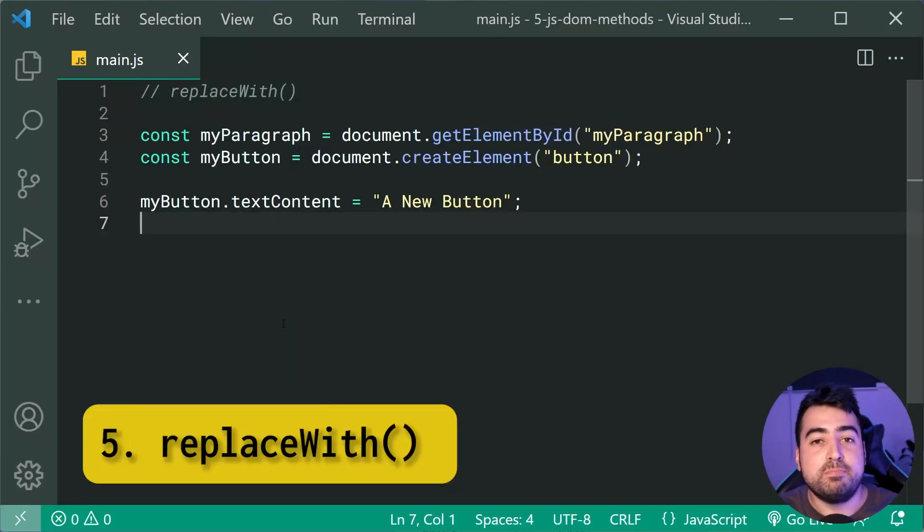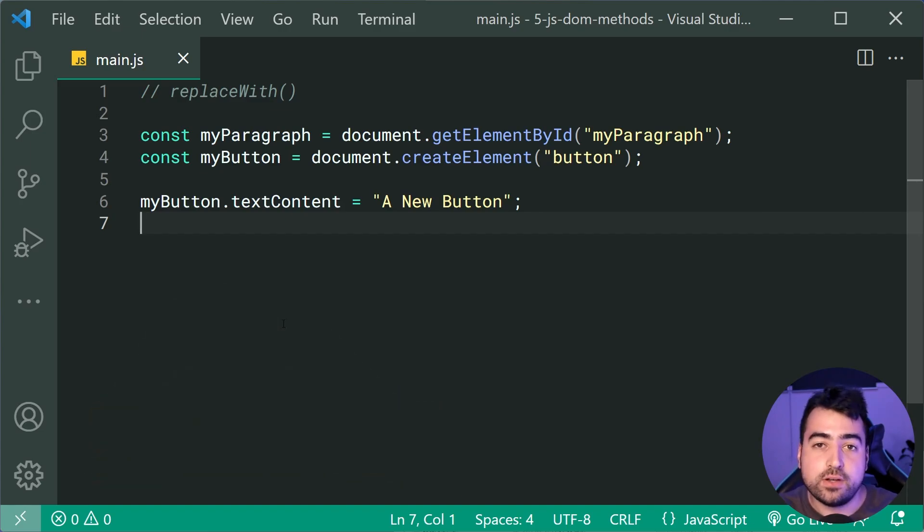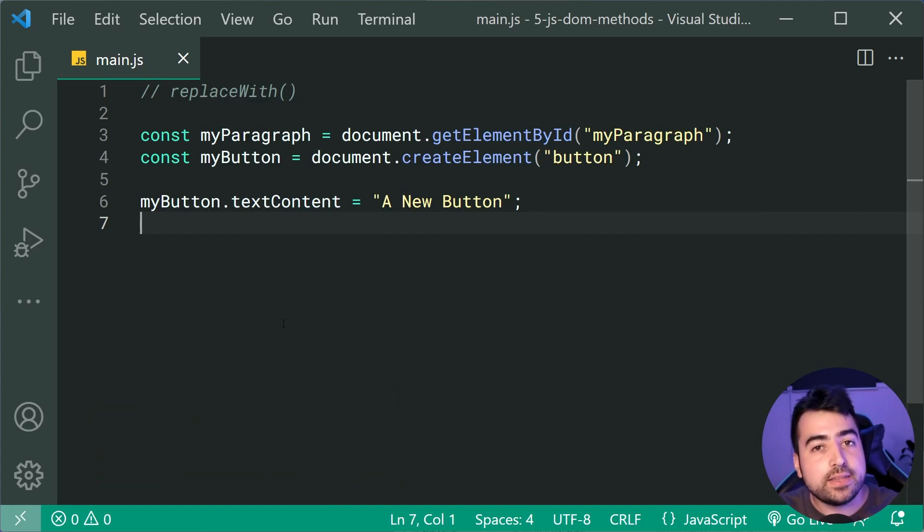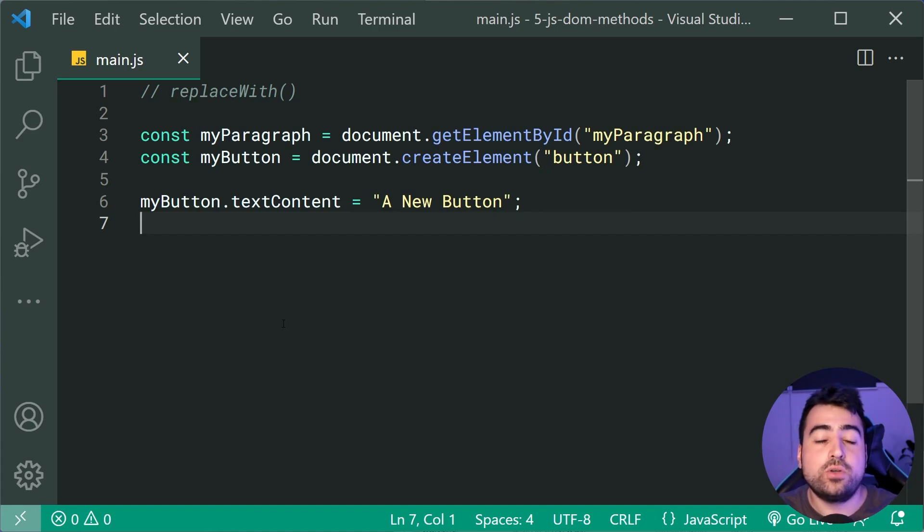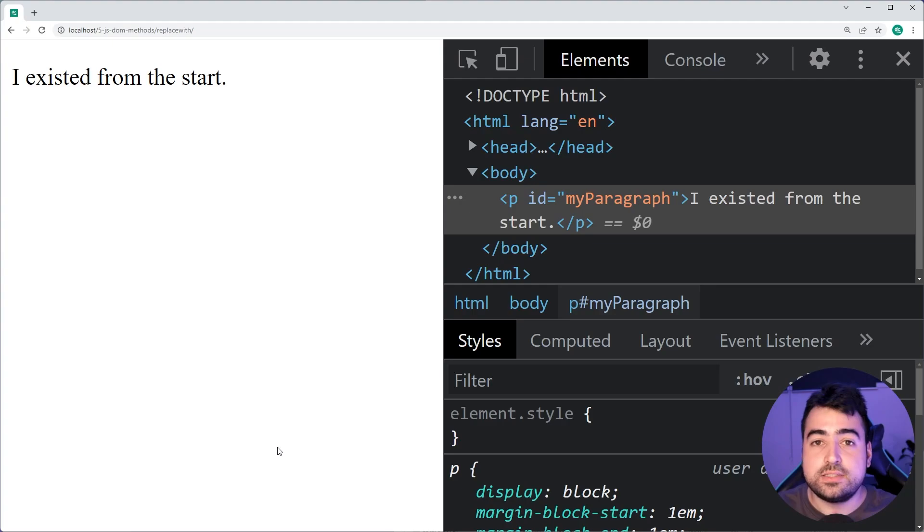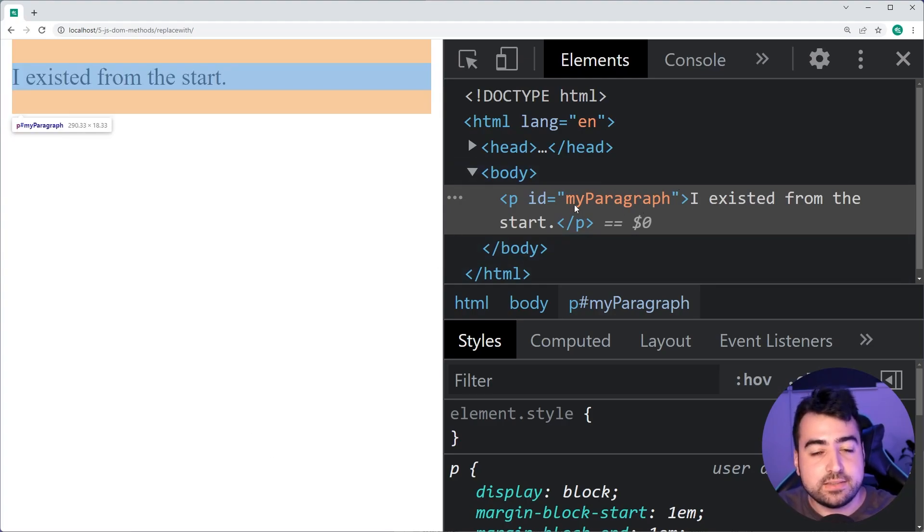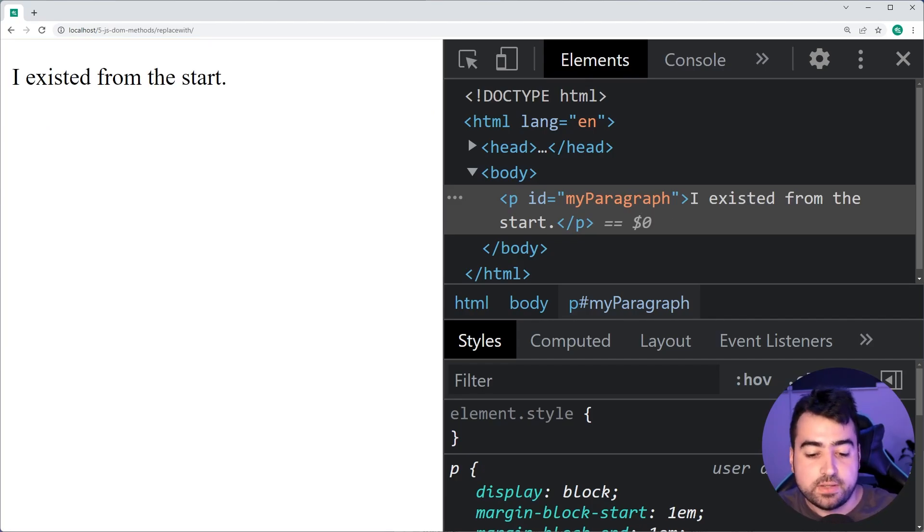The replaceWith method is gonna essentially replace the element that you called it on with a new list of either elements or strings of text. So as an example right here, on this HTML, I've got this paragraph. Now, we're gonna be replacing this paragraph here with something else.